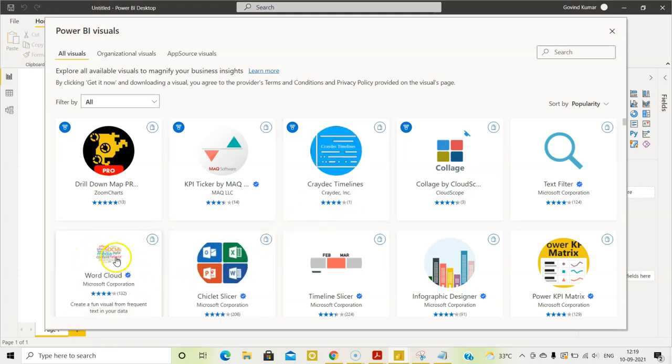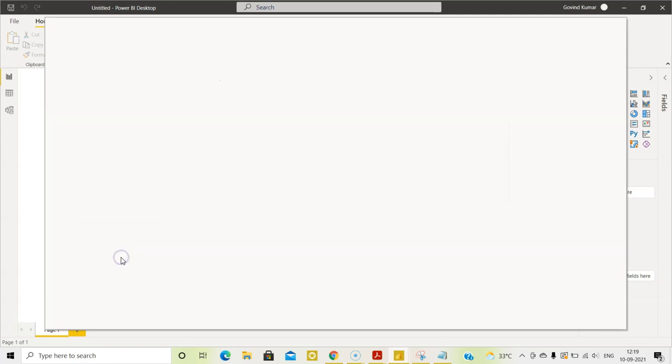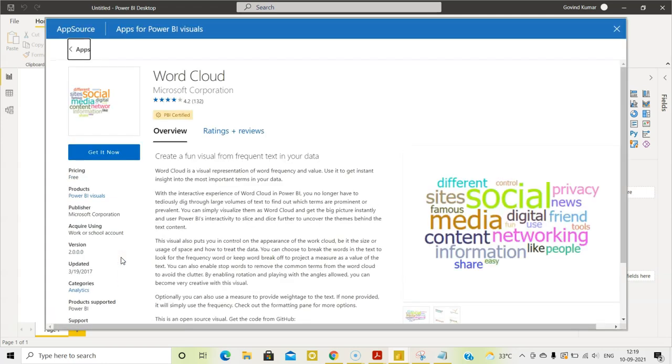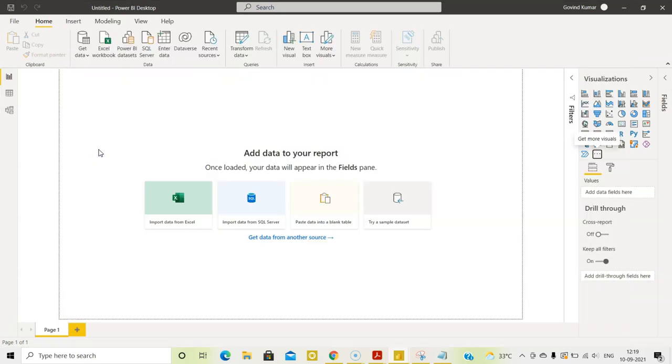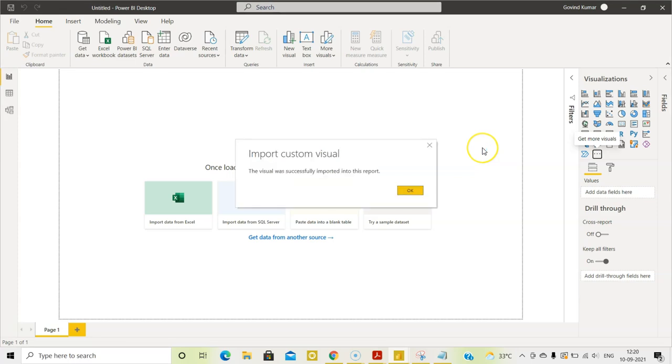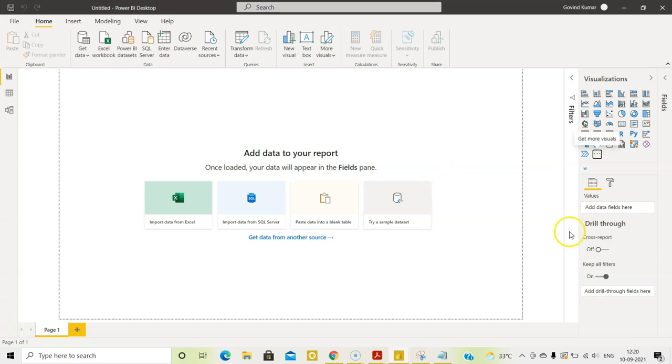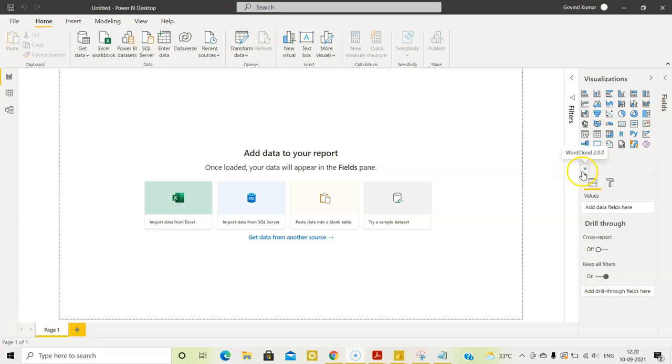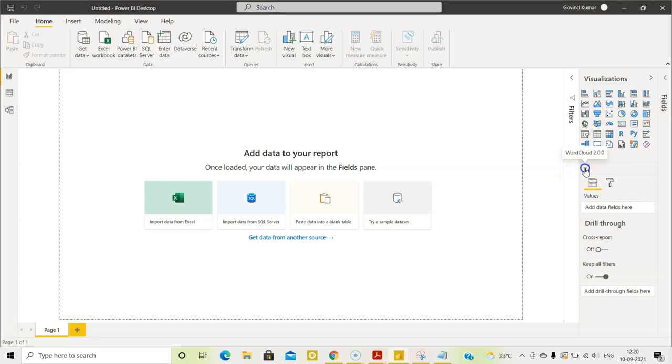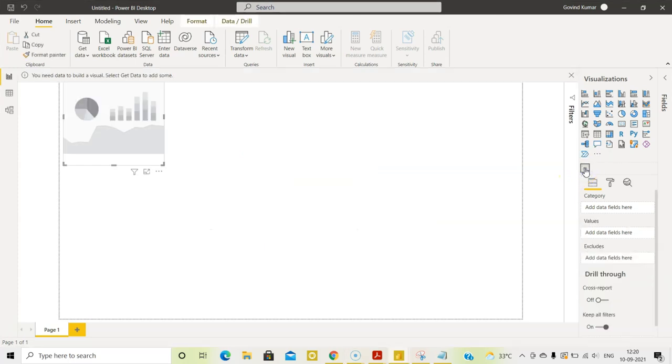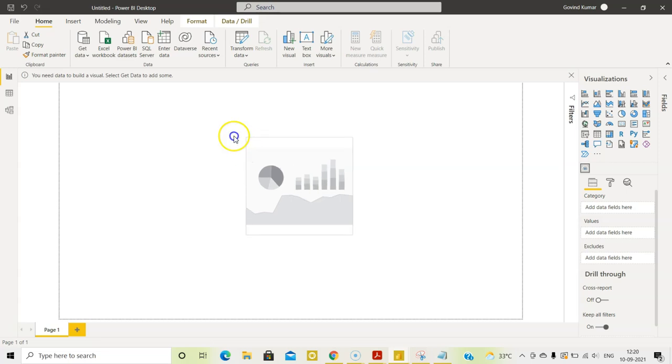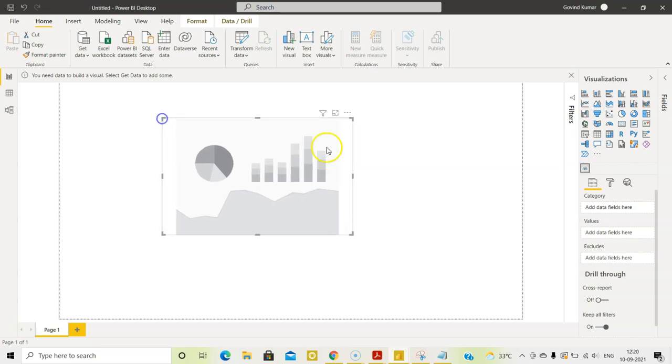See in this, the words are diagrammatically represented. So let us click this. This is what we are going to import. Let us click get it now. The visual was successfully imported into this report. Let us click okay. So word cloud is here. Let us click this. Let us bring this into the center.